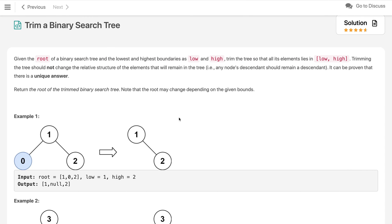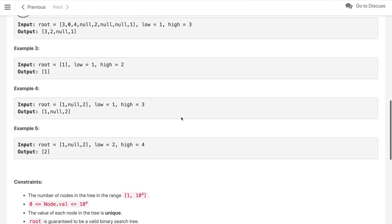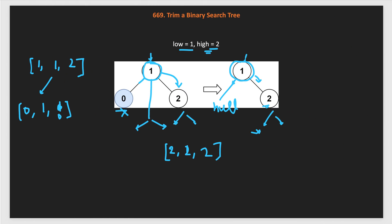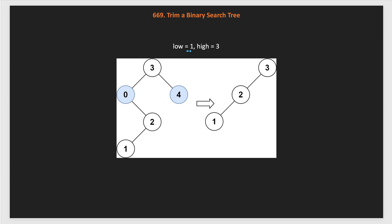Let's see the constraints in our problem. The number of nodes is up to 10 to the power 4, so we need an O(n) algorithm. All node values are in the range 0 to 10^4, and each node value in the tree is unique. Since values are unique, we can take the left bound as root dot val minus 1 and the right bound as root dot val plus 1 to high.